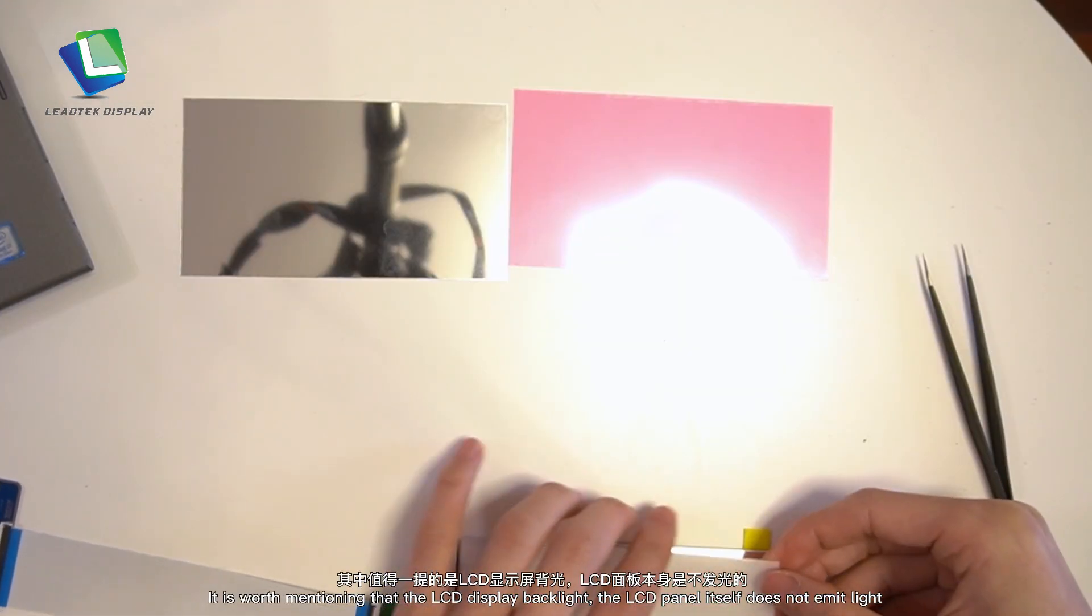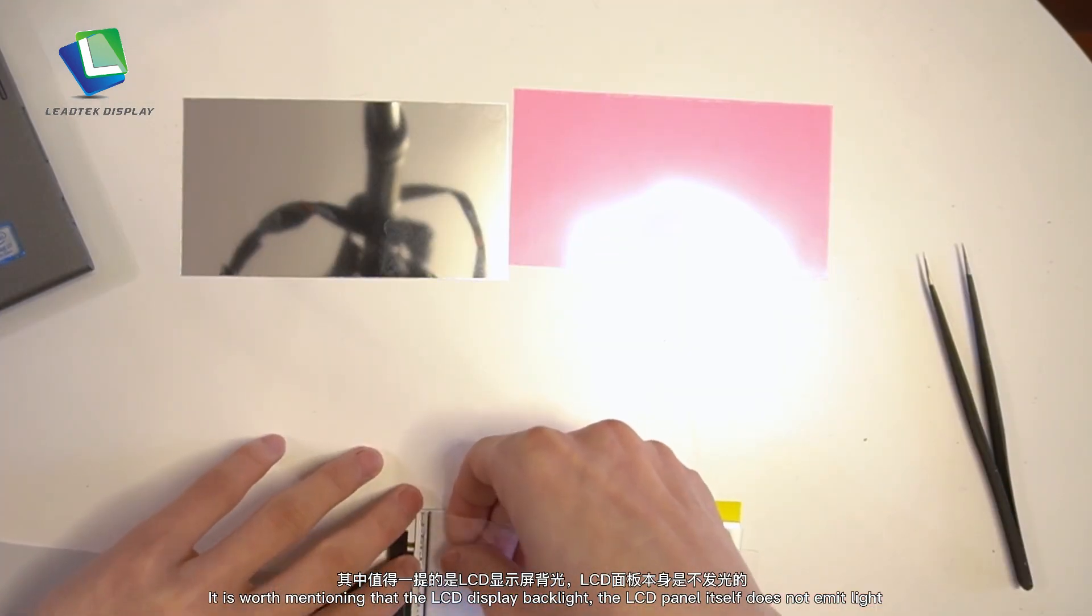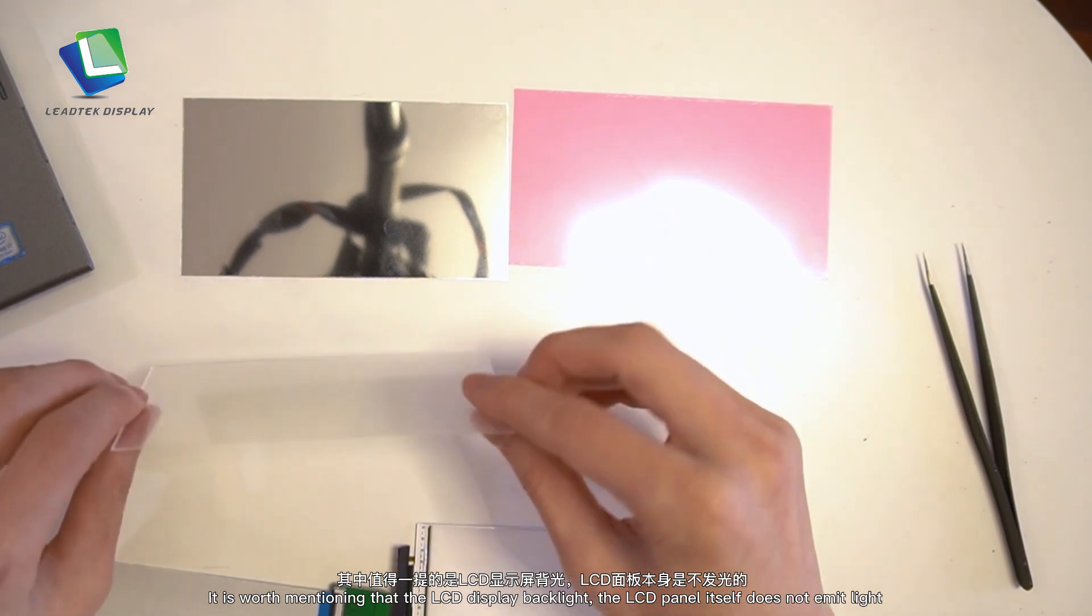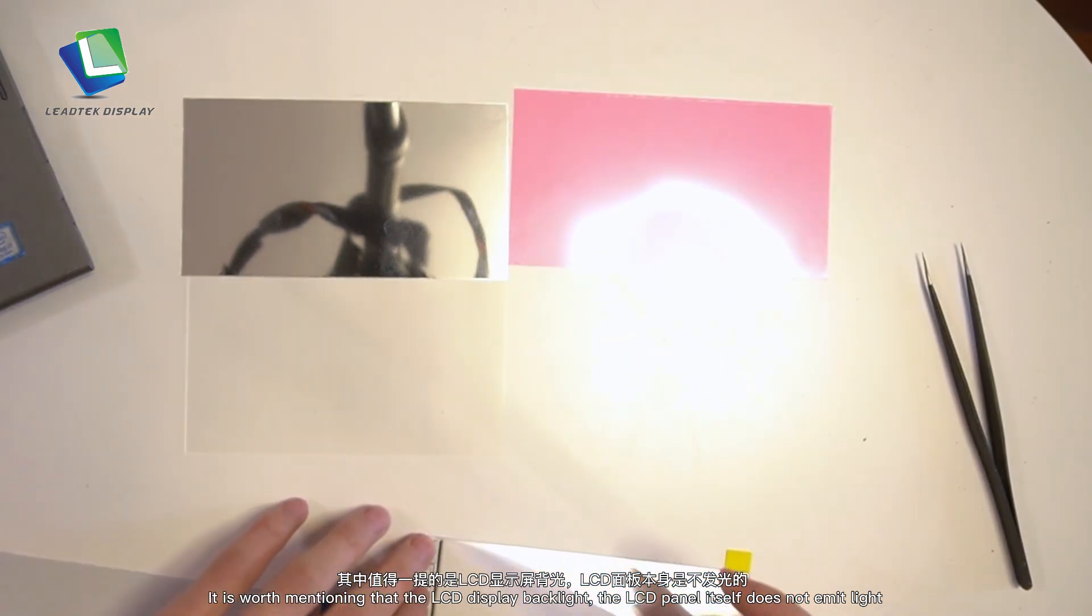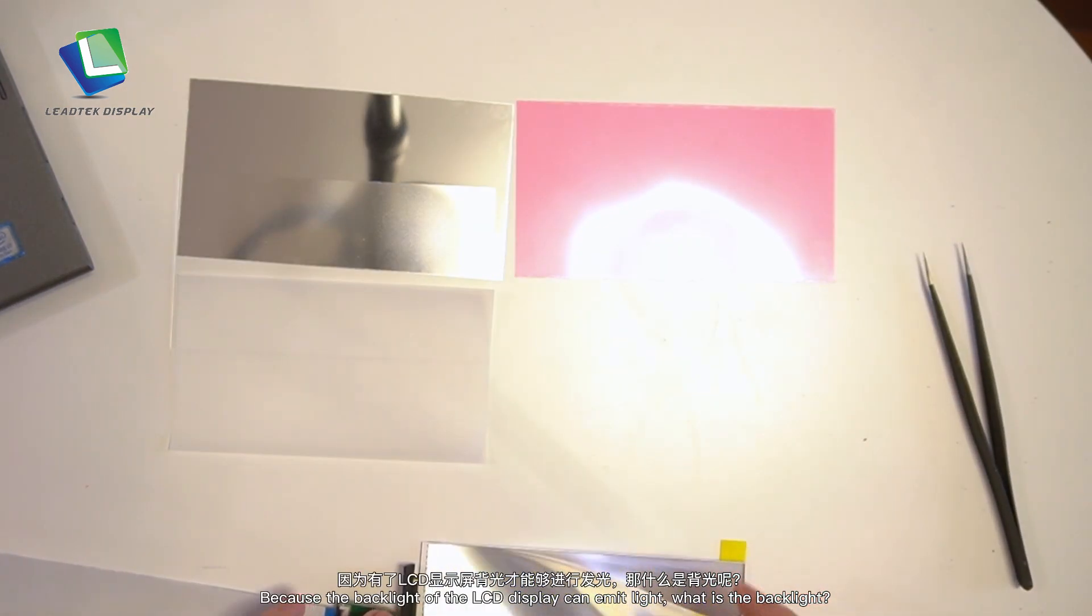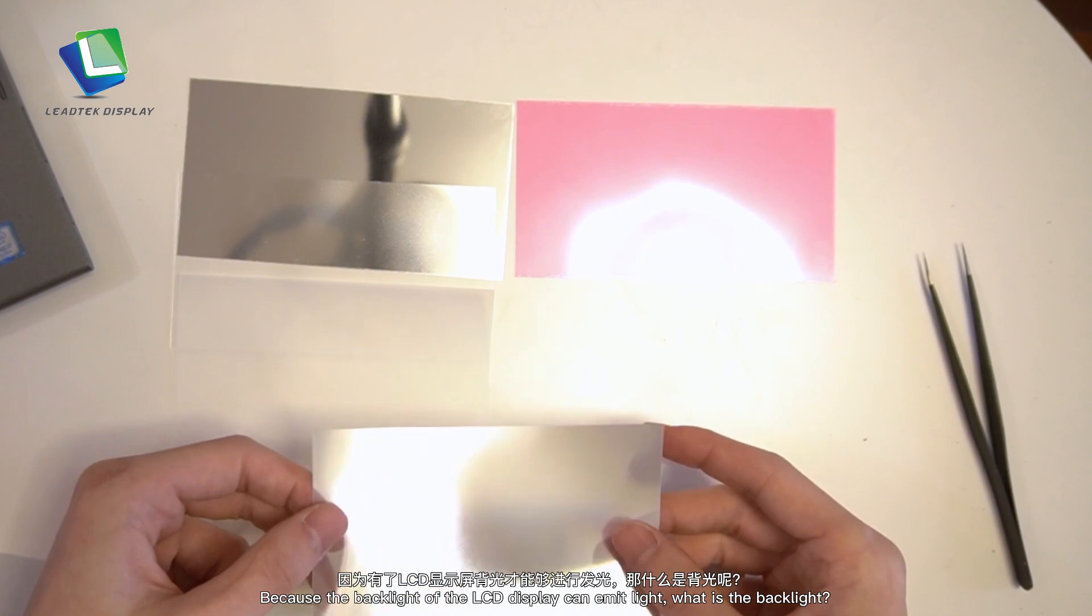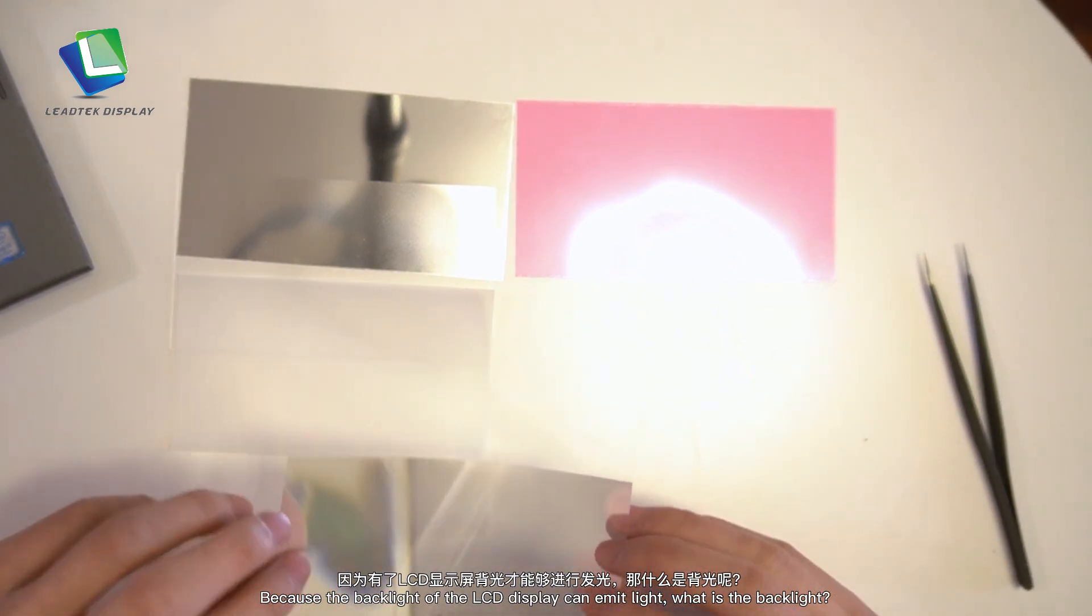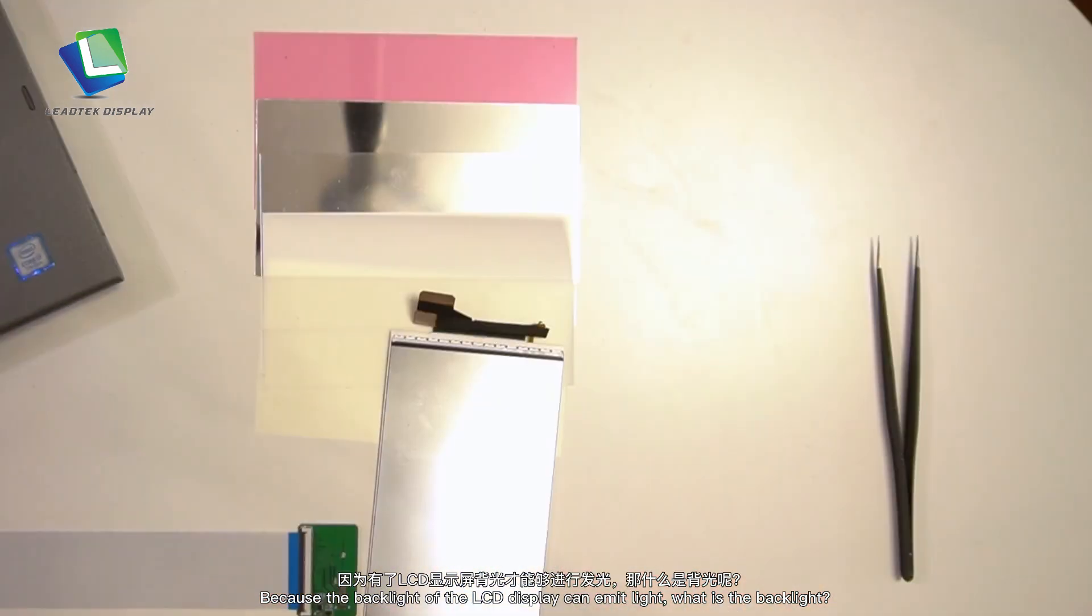It is worth mentioning that the LCD display backlight is essential because the LCD panel itself does not emit light. The backlight of the LCD display can emit light. So what is the backlight?